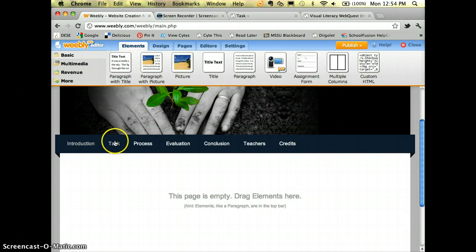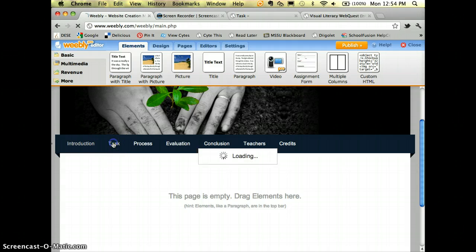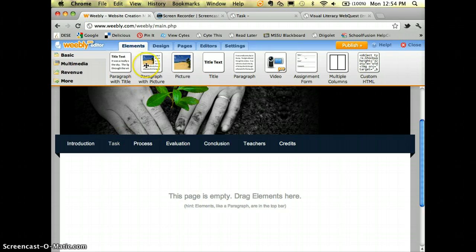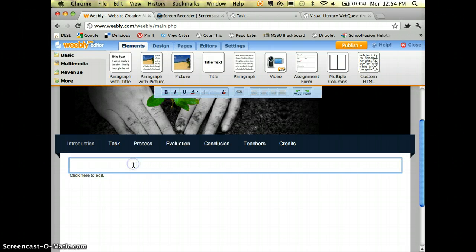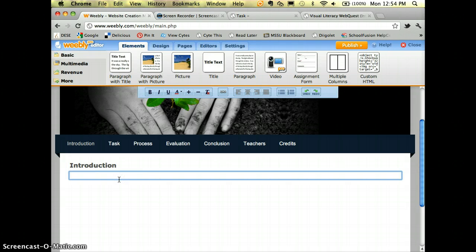Now whenever I create my web quest, I click on whichever step I'm on and drag elements in. For example, with the Introduction I'll choose 'Paragraph with Title' and pull it down. I'll type 'Introduction' again as the title, and this is where I type in my intro text — the part that hooks learners and gives them a problem to be solved.